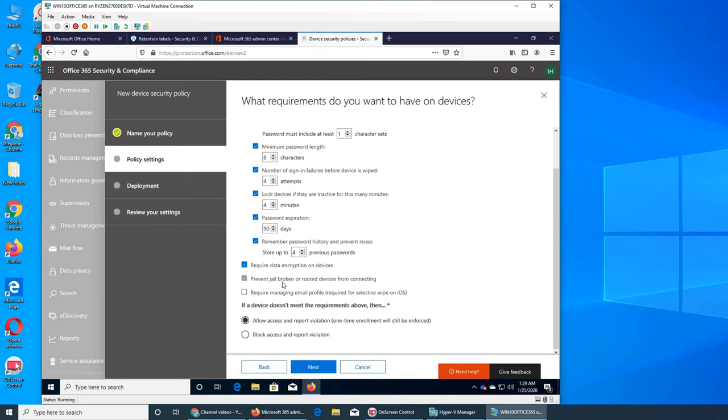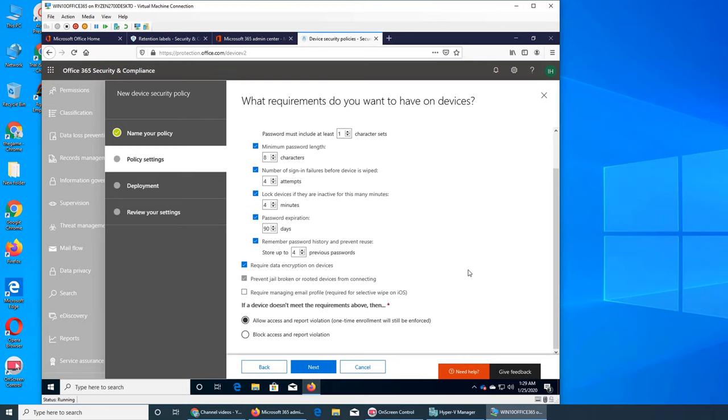If you must, prevent jailbroken or rooted devices from connecting. This is very important. This is grayed out so you cannot uncheck it. Jailbreaking, jailbroken devices, it was very common back in the day.